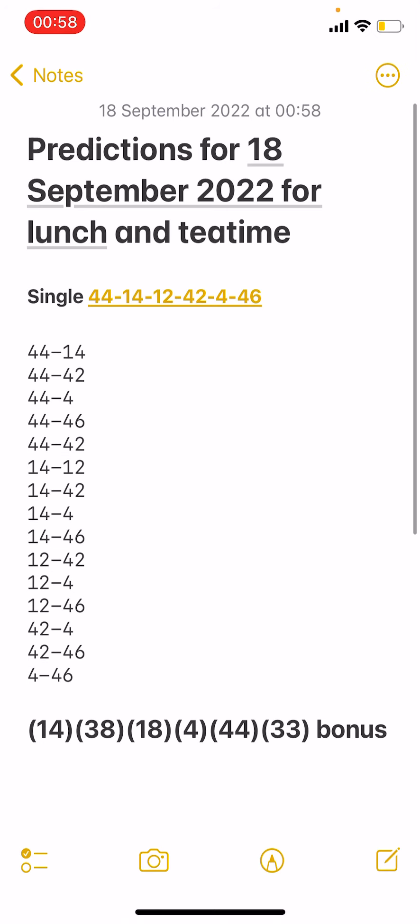So these are my main numbers. I hope I did not miss anything for you guys. Don't forget to like, comment, share, and subscribe. My main banker is 44, 14. My remaining singles are 12, 42, 4, and 46. My bonuses are...